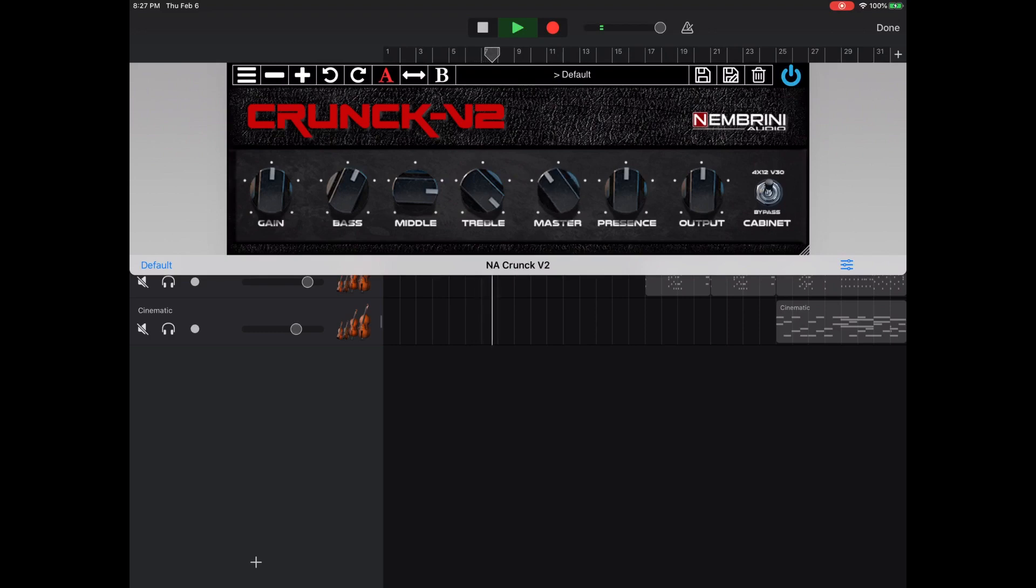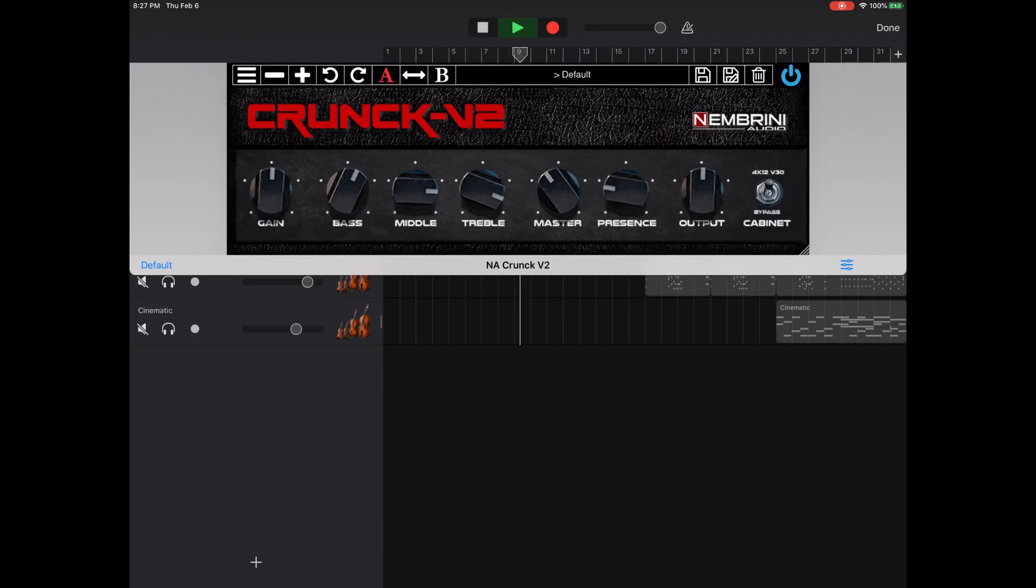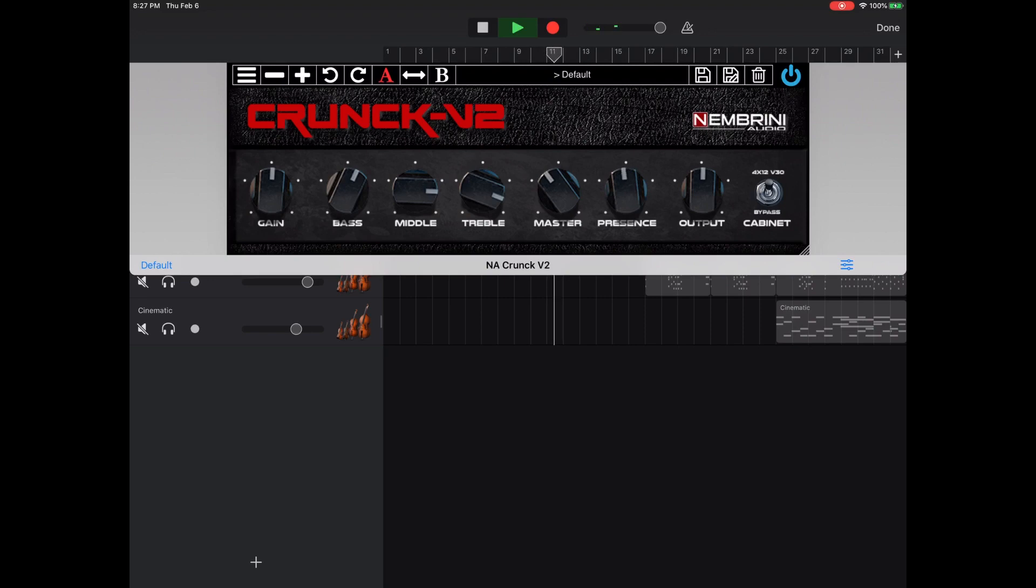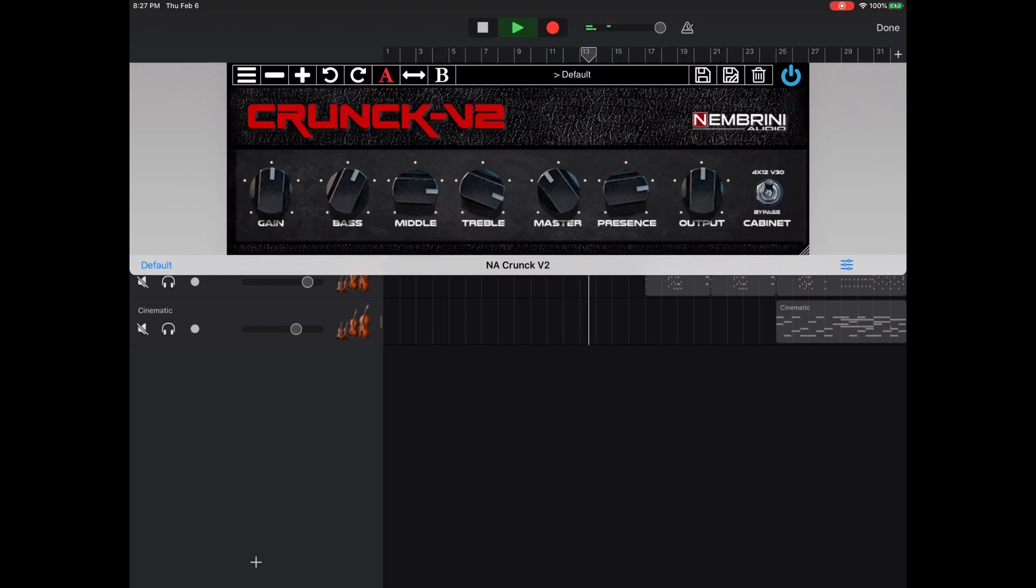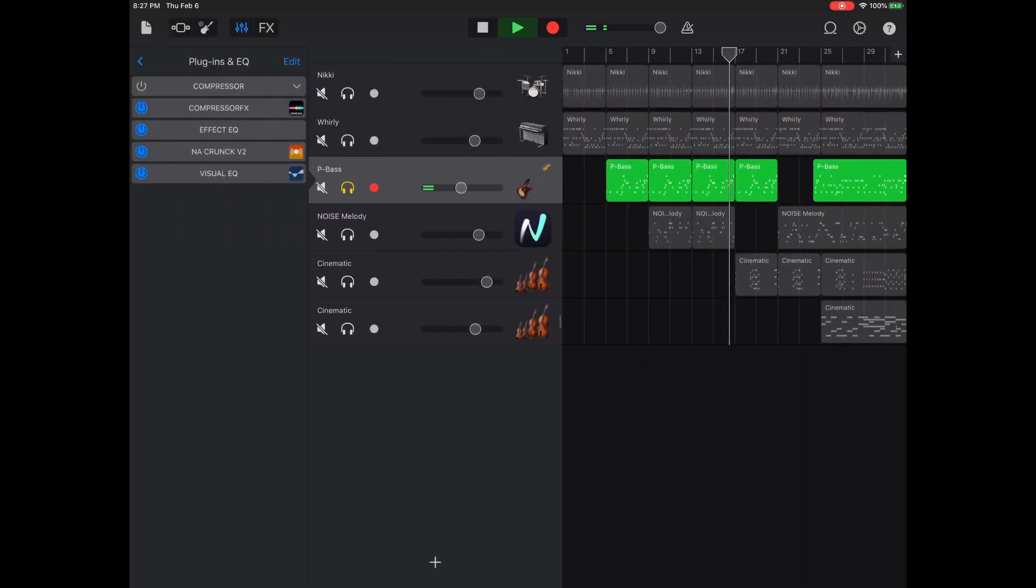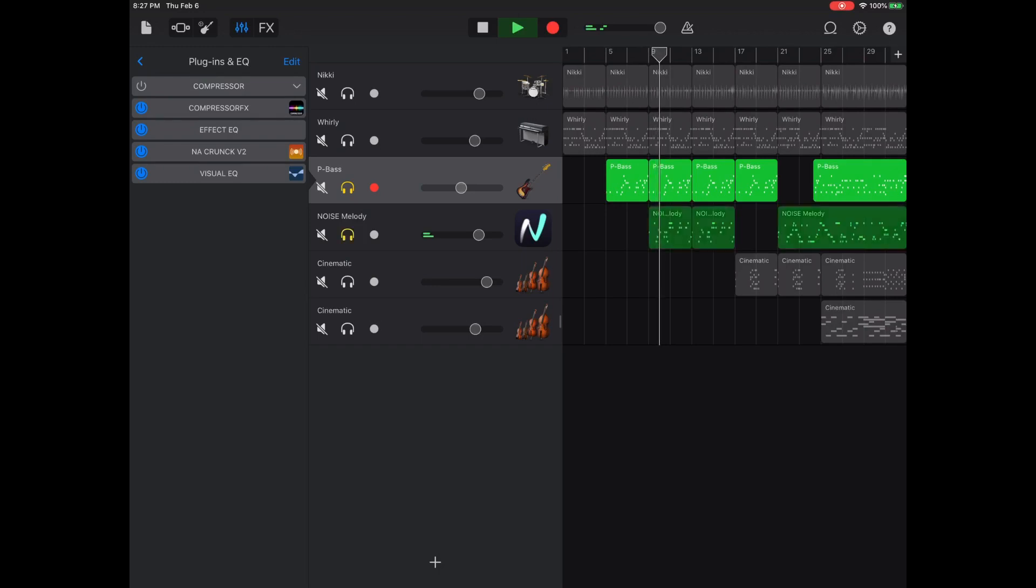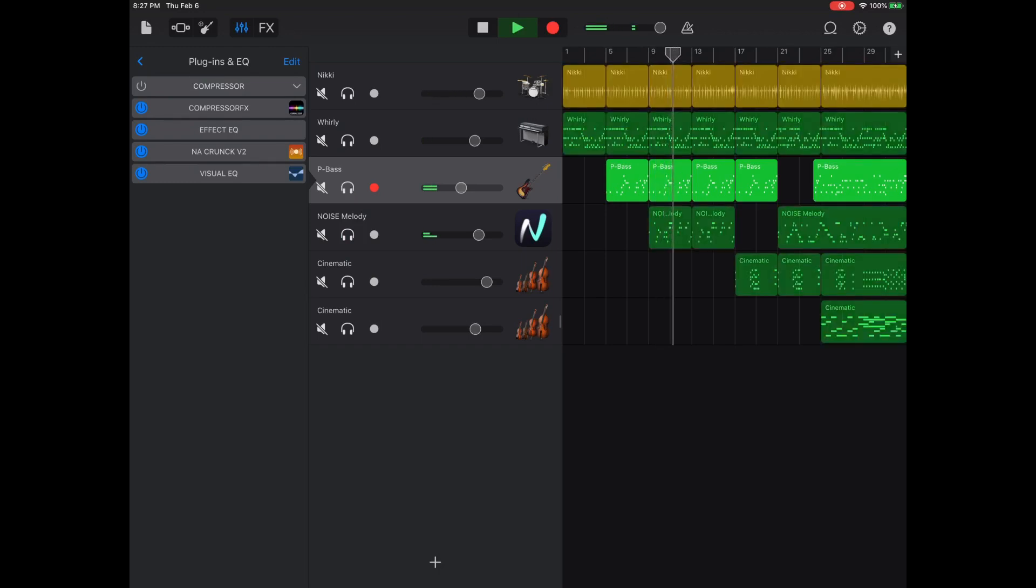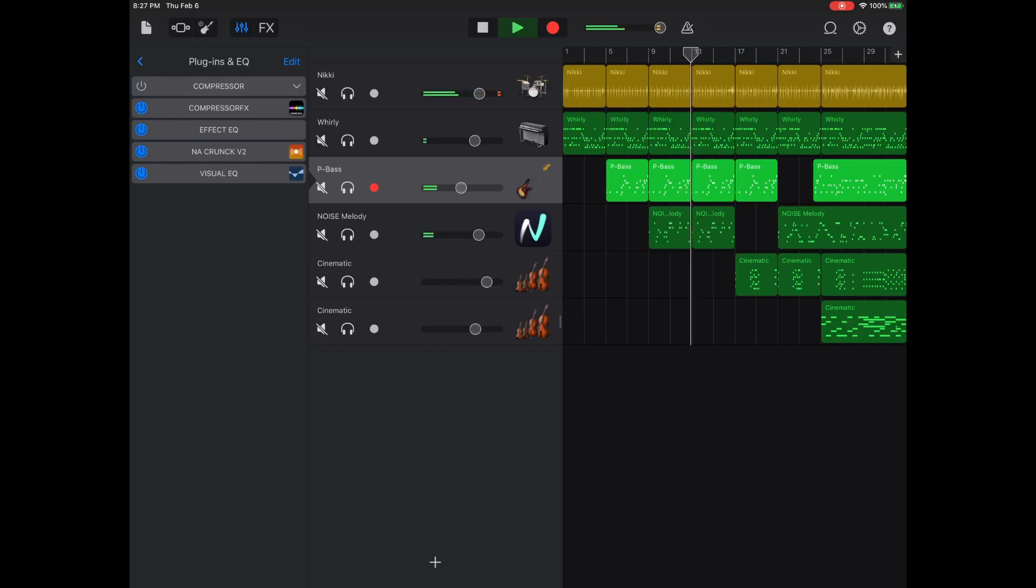Master, I think it's your output. That sounds good. Crisp, it seems like a high pass, low pass filter. Let's see how that sounds in the mix.